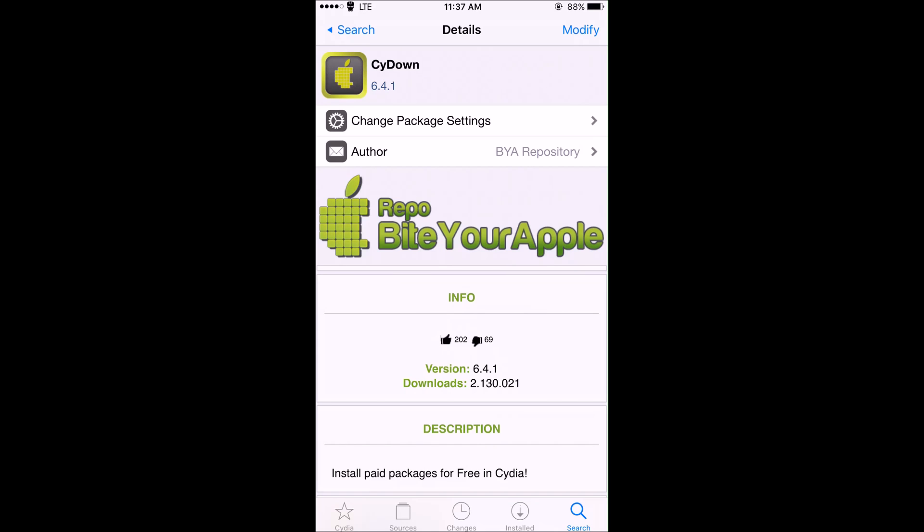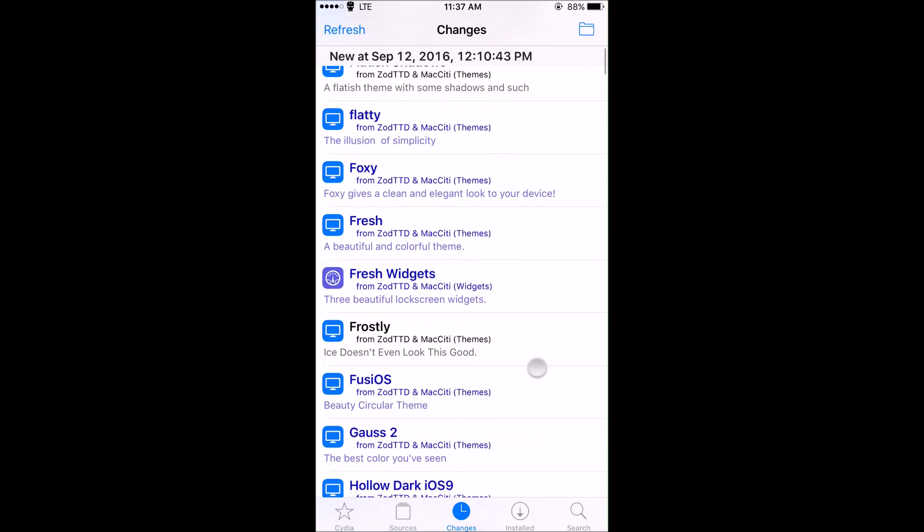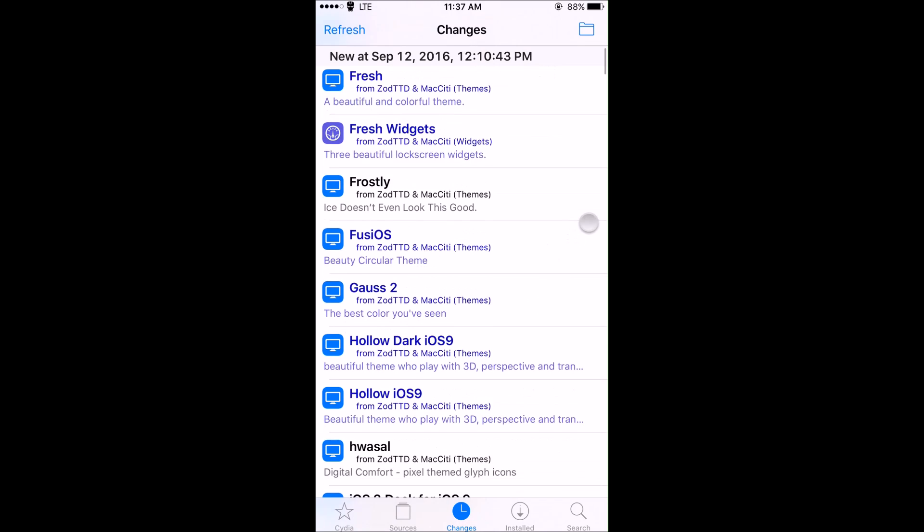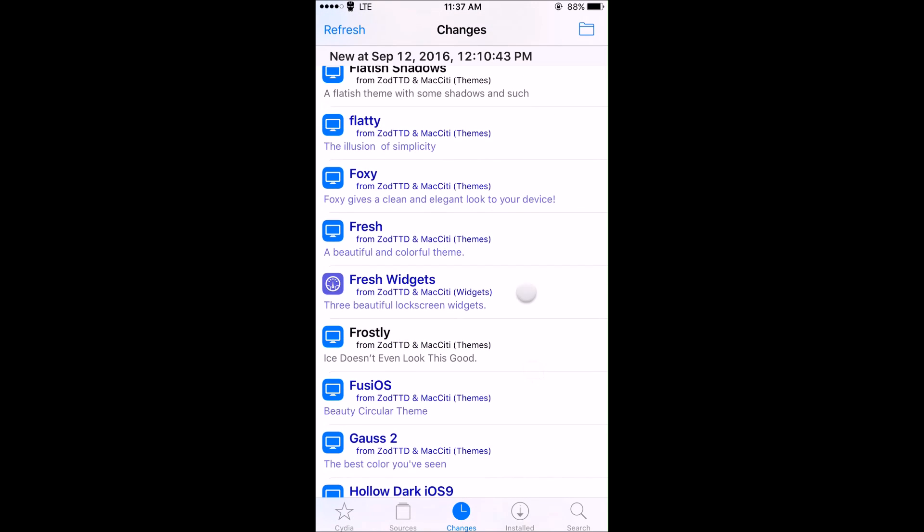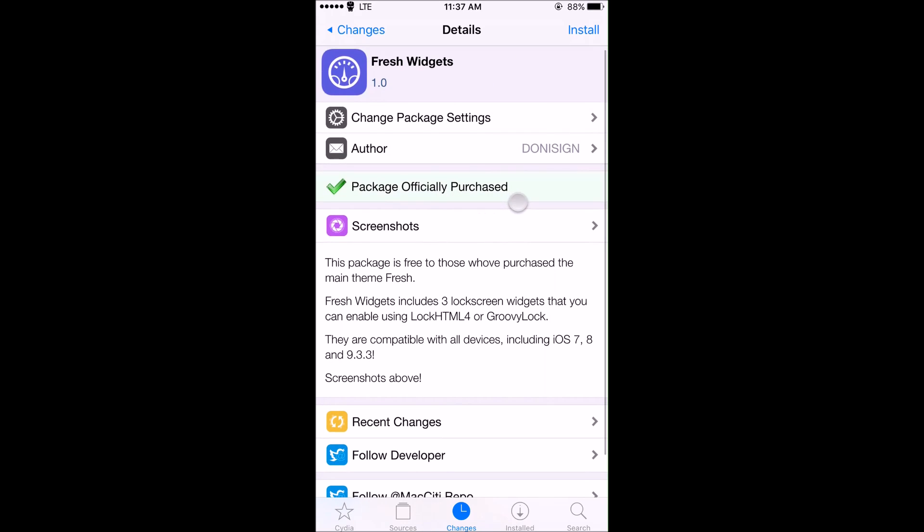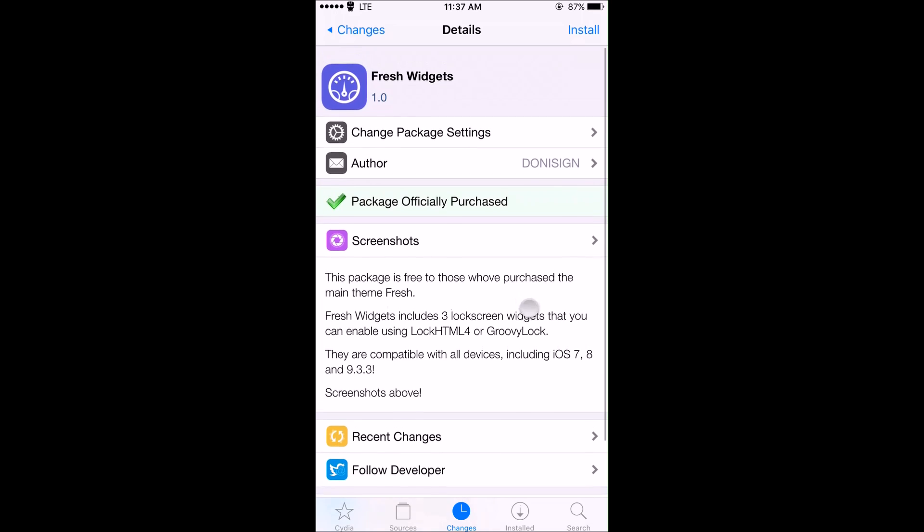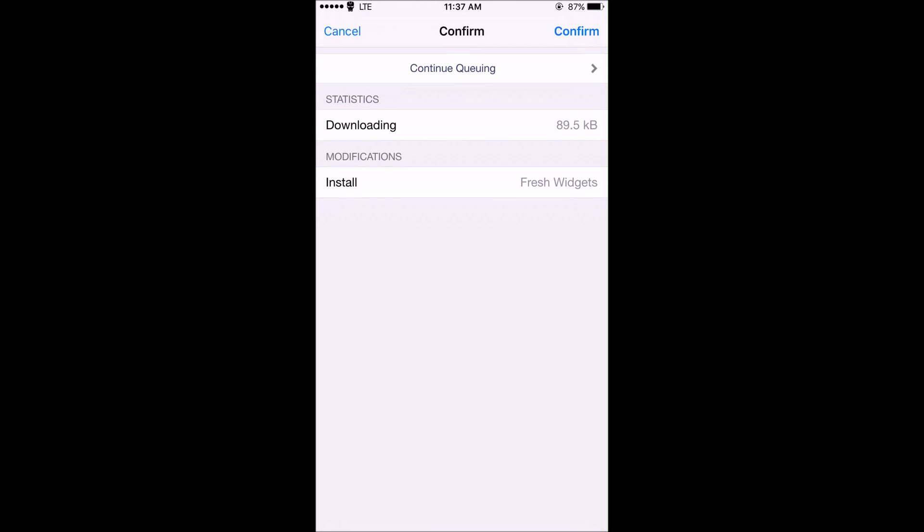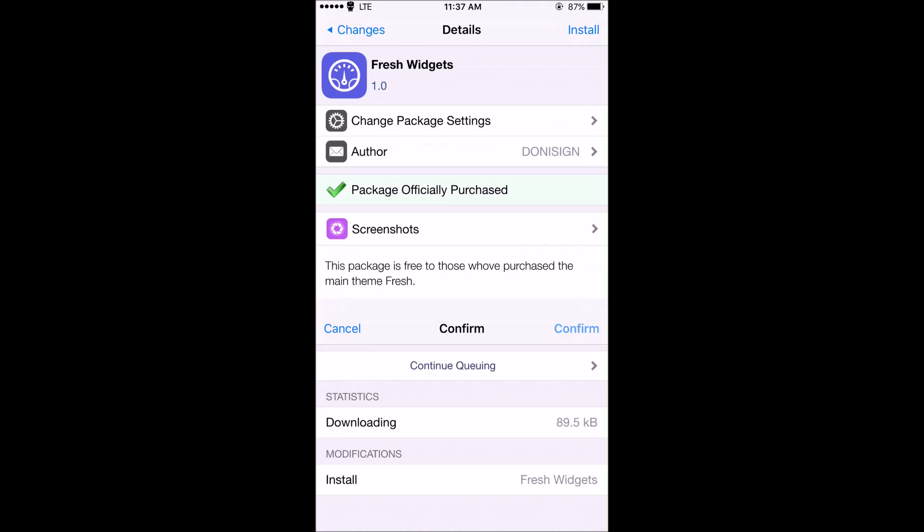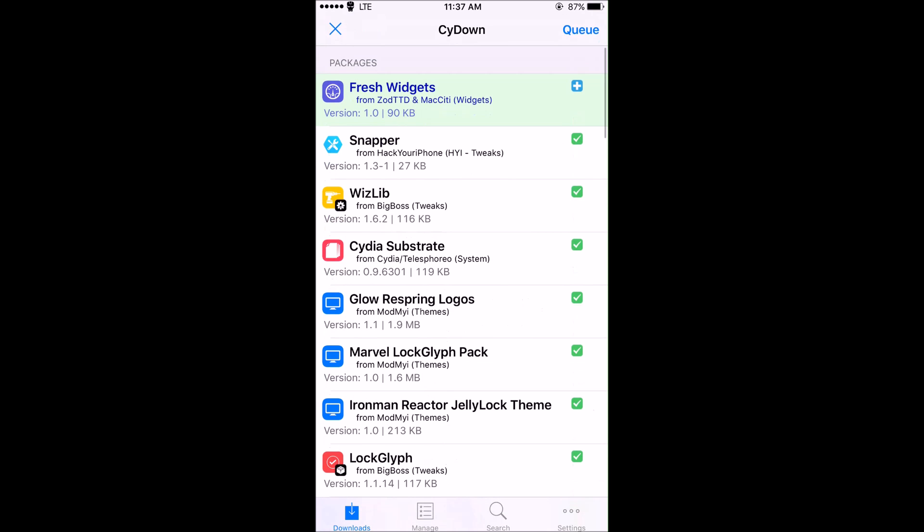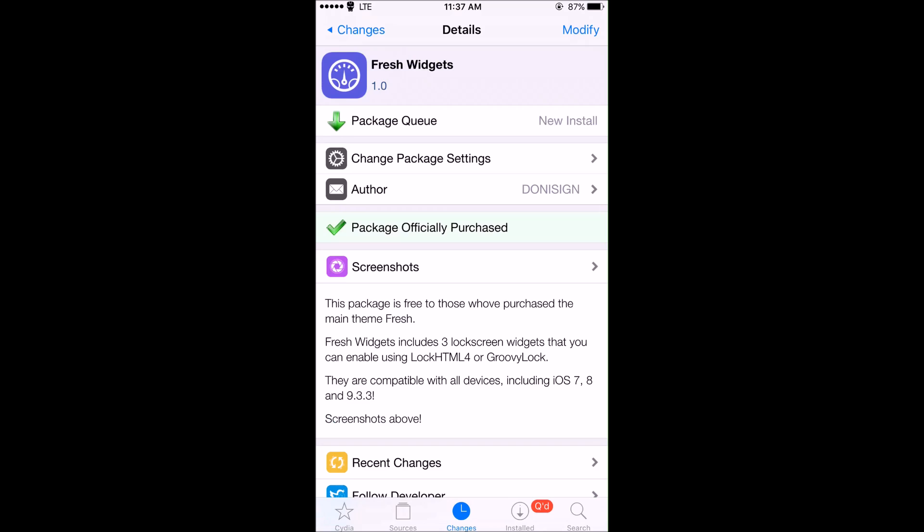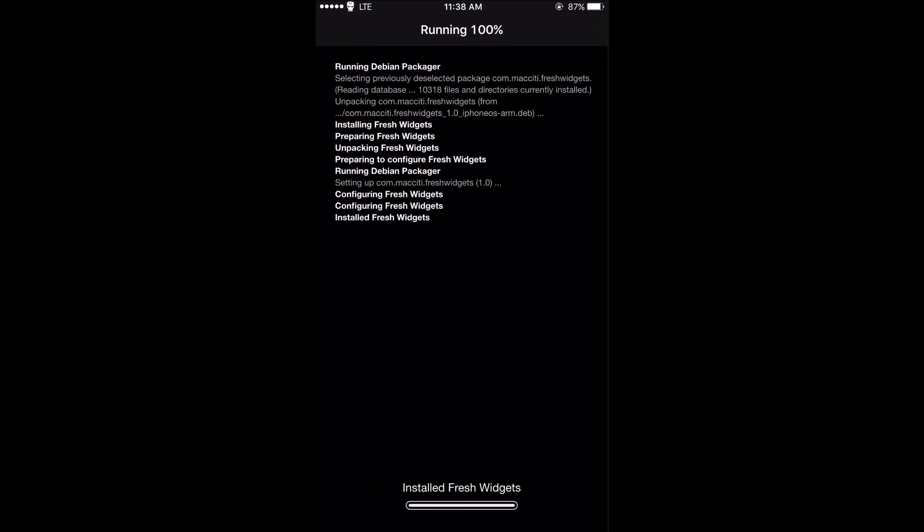I'll just show you guys what this looks like real quick. If I go into Changes, I'll just find a paid tweak. Let's just do Fresh Widgets. As you can see it says 'package officially purchased' right there even though I haven't purchased it, and it just allows me to install it for free. You just hit Confirm there, confirm again, and it's installing.